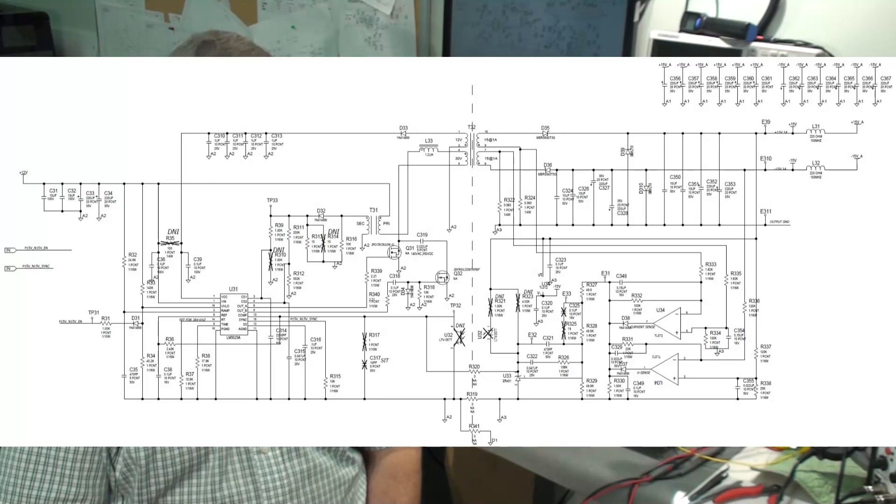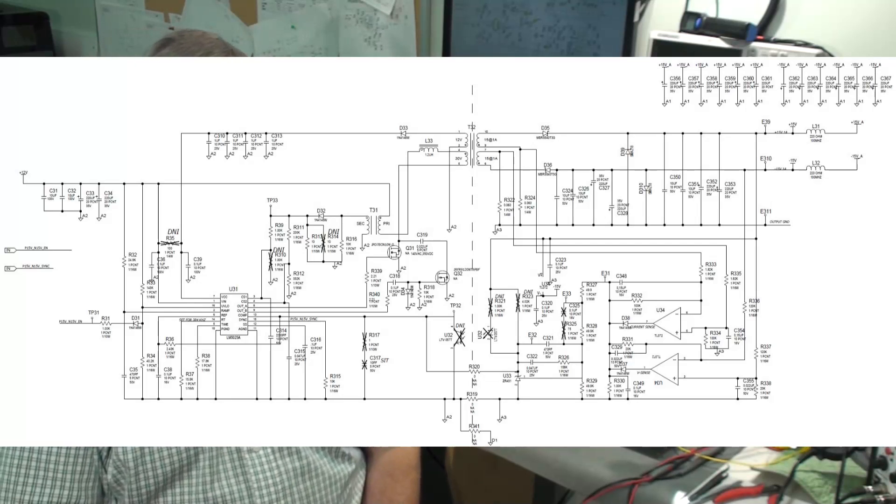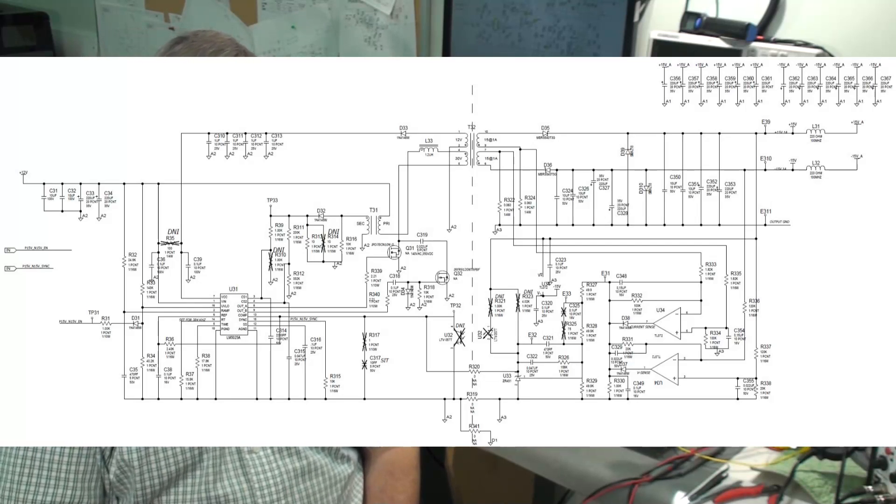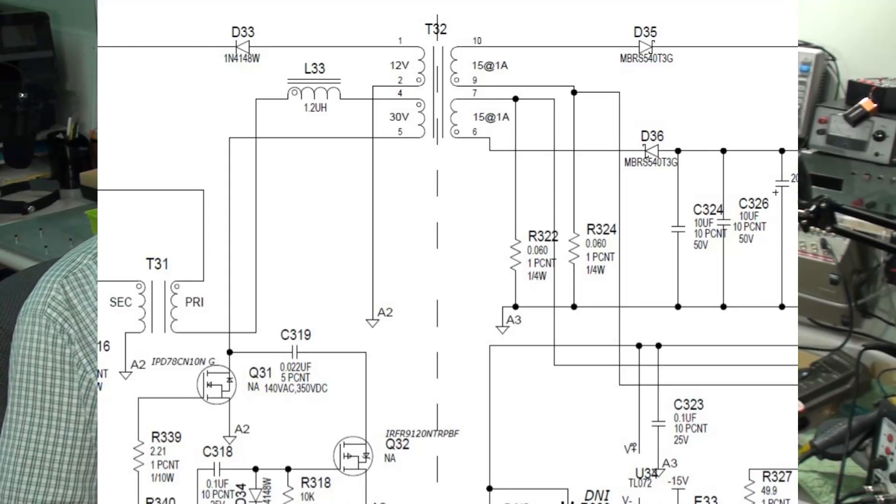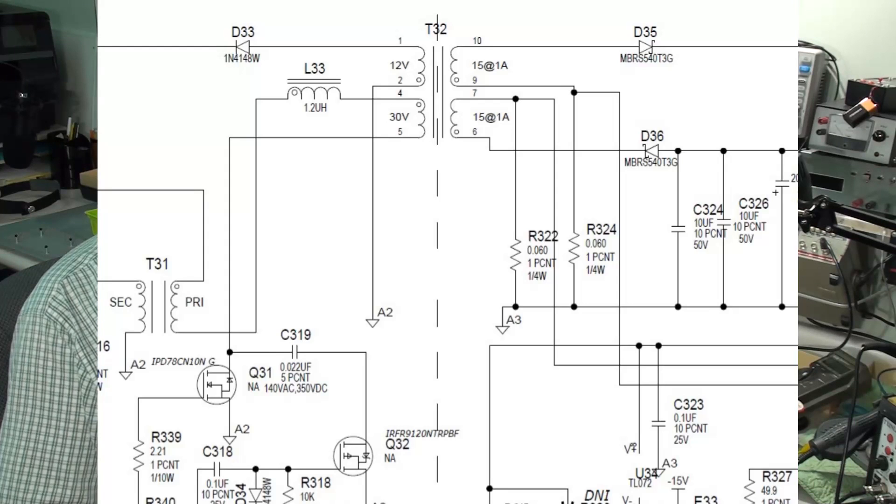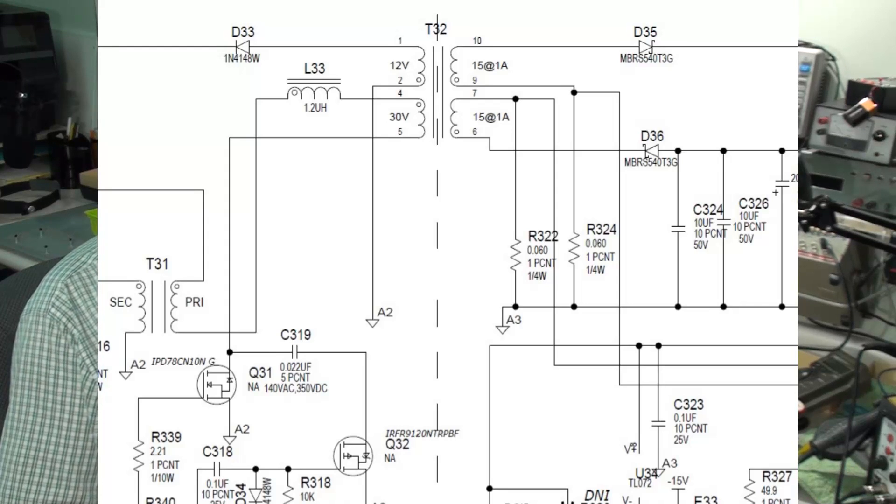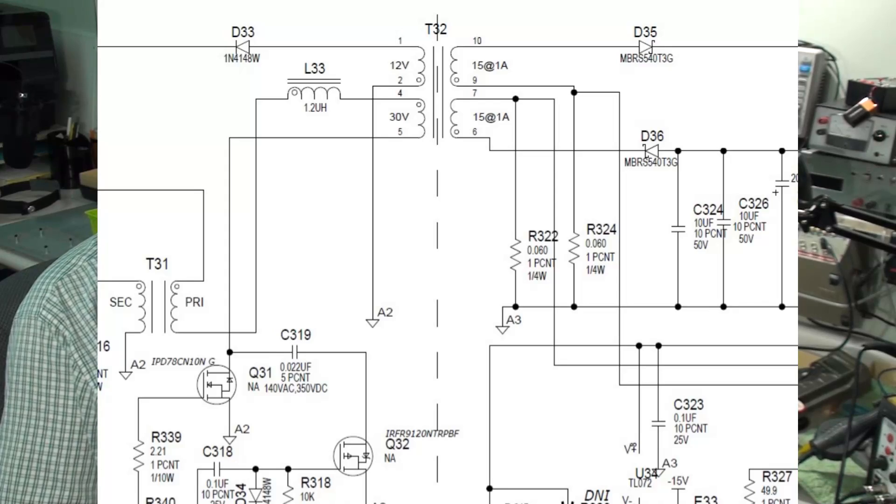So I started troubleshooting this plus-minus 15-volt supply. I had a schematic that I was able to get, and the first thing I realized is being a boost kind of supply, it's a switching power supply. Basically it takes the 12 volts, chops it up, puts it through a transformer, rectifies it, and the transformer is a dual output winding so that you can get a plus supply and a minus supply. And as with all switching power supplies, there's feedback.